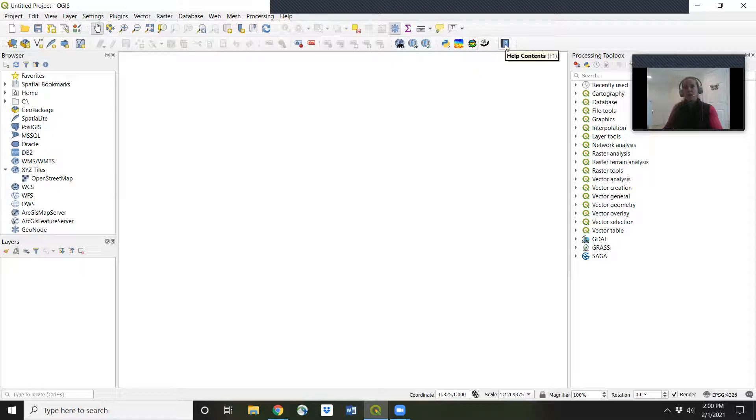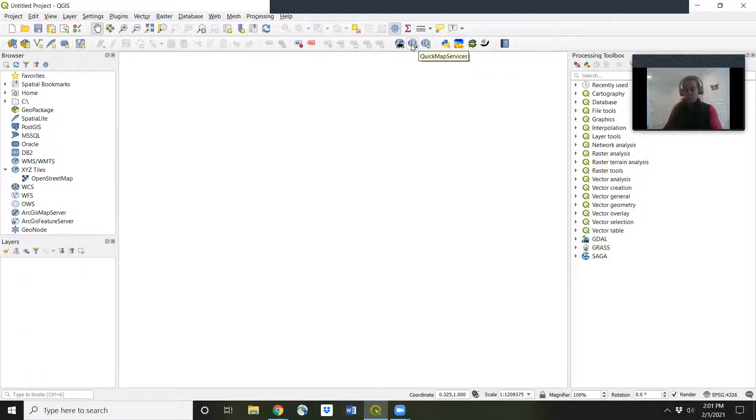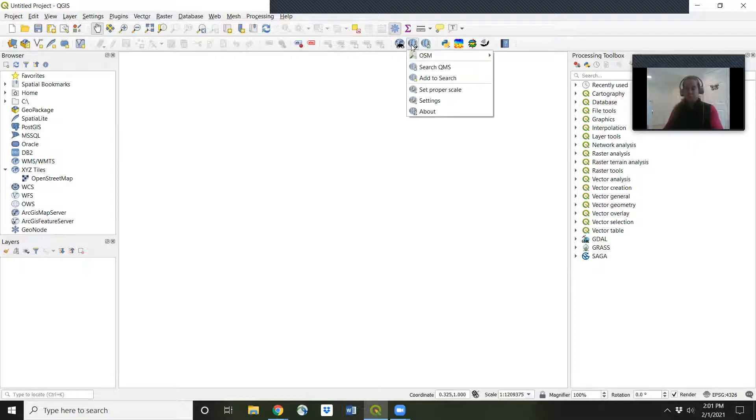Some other plugins I've downloaded already, but we want to click on quick map services. And from there we'll go to settings.